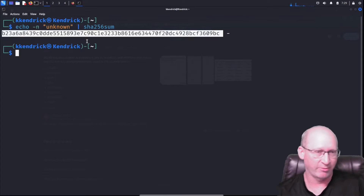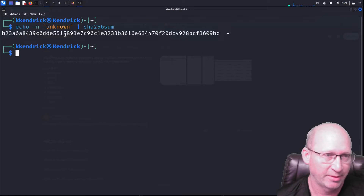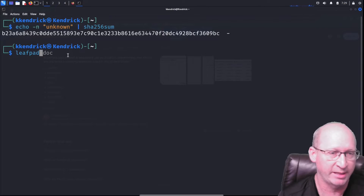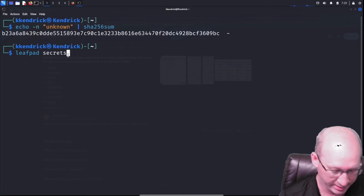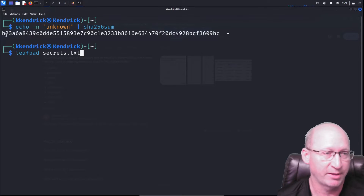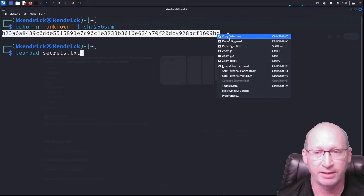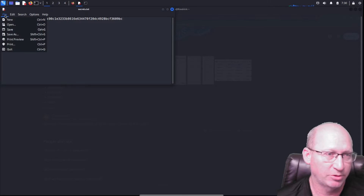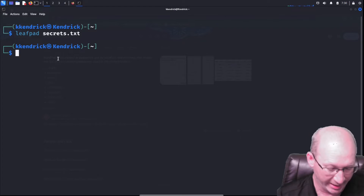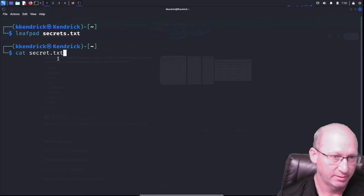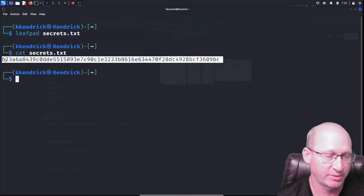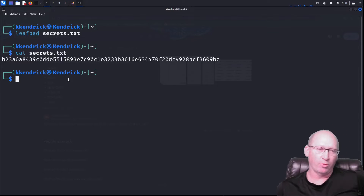I'm going to take this hash and throw it into a document. I'll open up Leafpad and call it secrets.txt. I'll copy that hash, paste it in, and save. Then I can do 'cat secrets.txt' and there is our hash value.